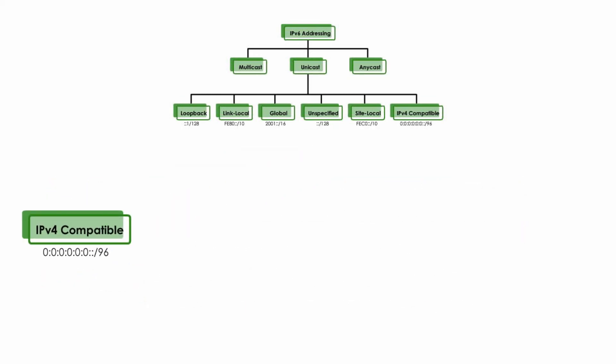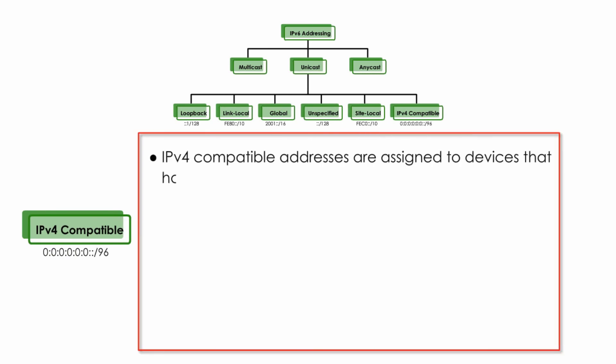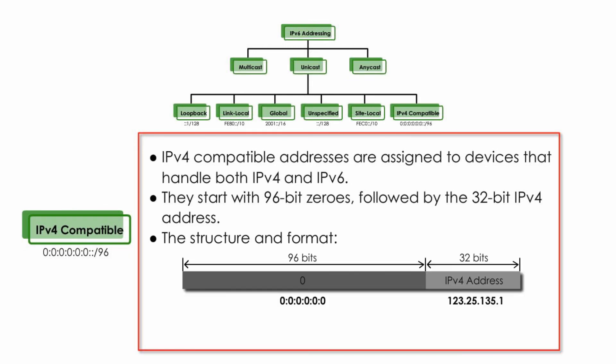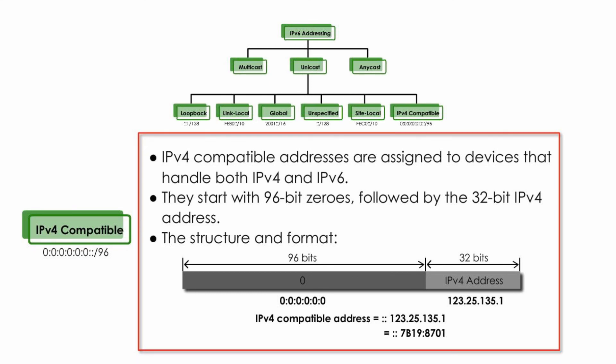IPv4-compatible unicast addresses are assigned to devices that handle both IPv4 and IPv6. They start with 96-bit zeros, and followed by 32-bit IPv4 address. For example, if IPv4 address is 123.25.135.1, IPv4-compatible address will look like :: plus IPv4 address. In form of IPv6 format, it would be ::7B19:8701.